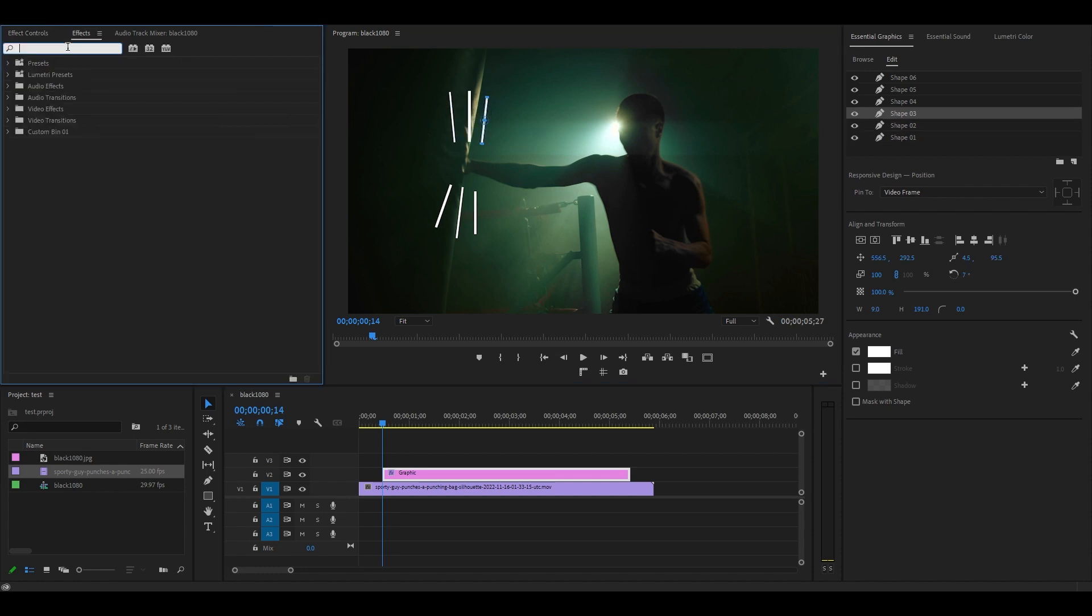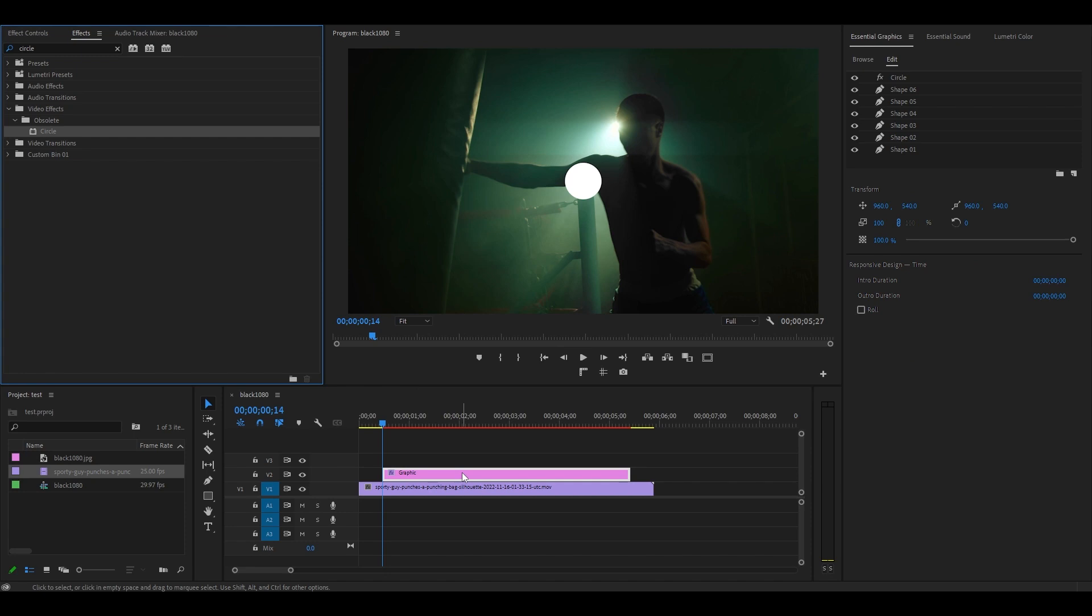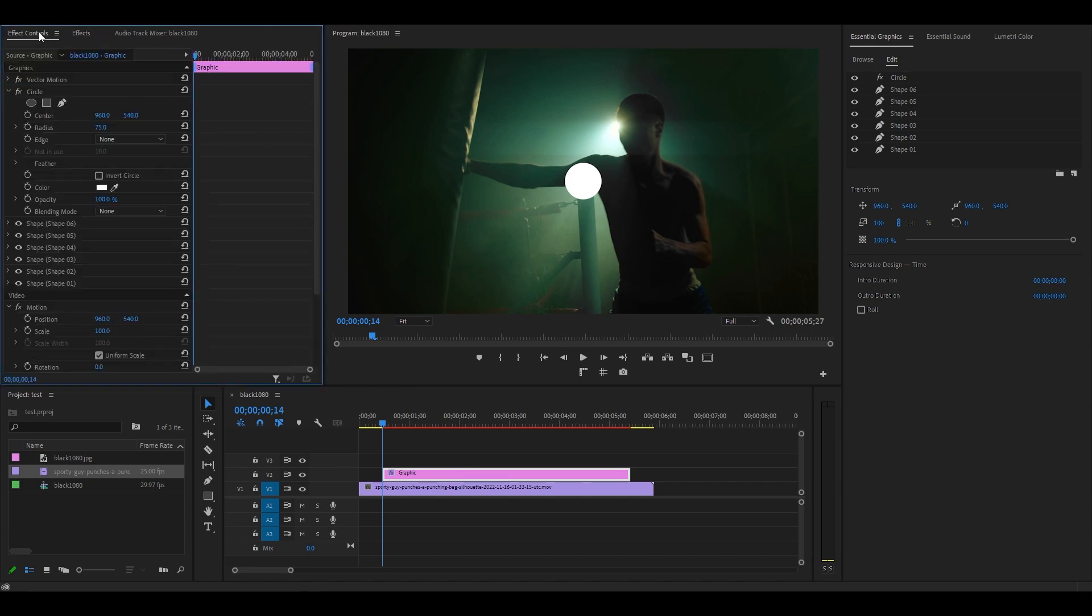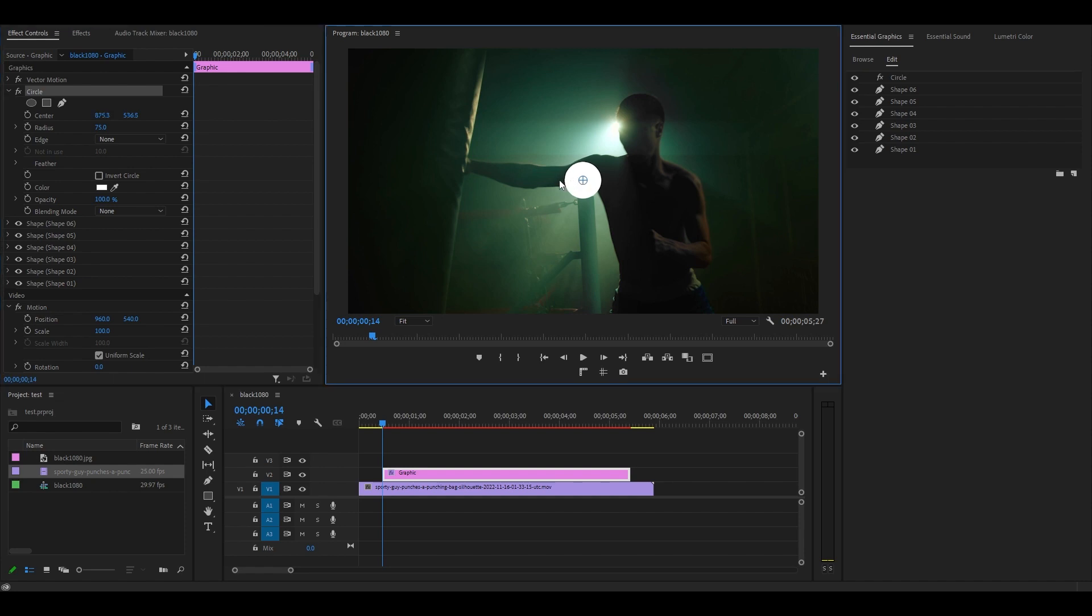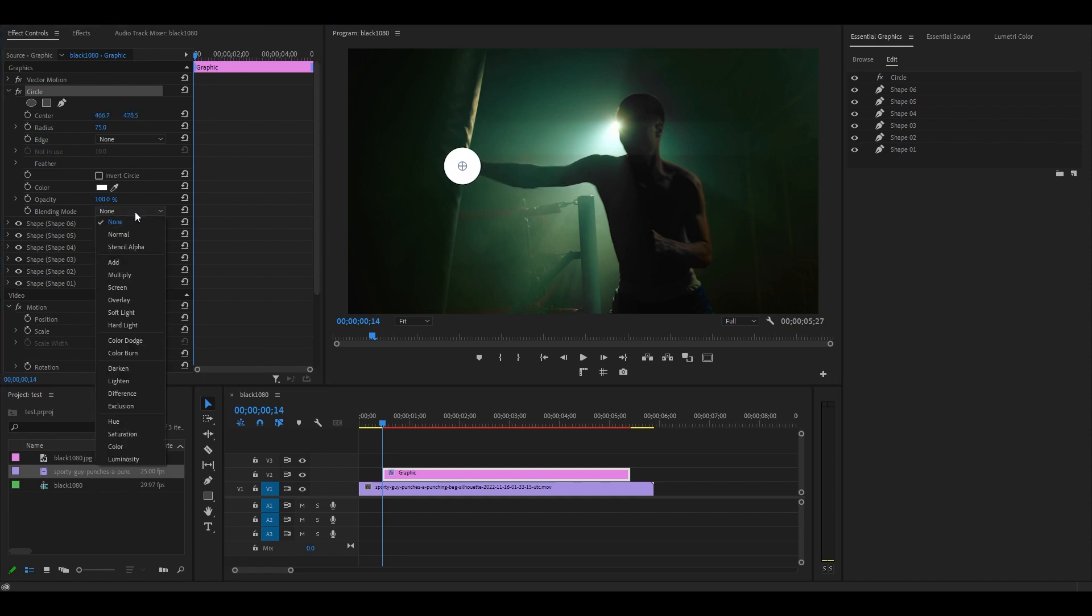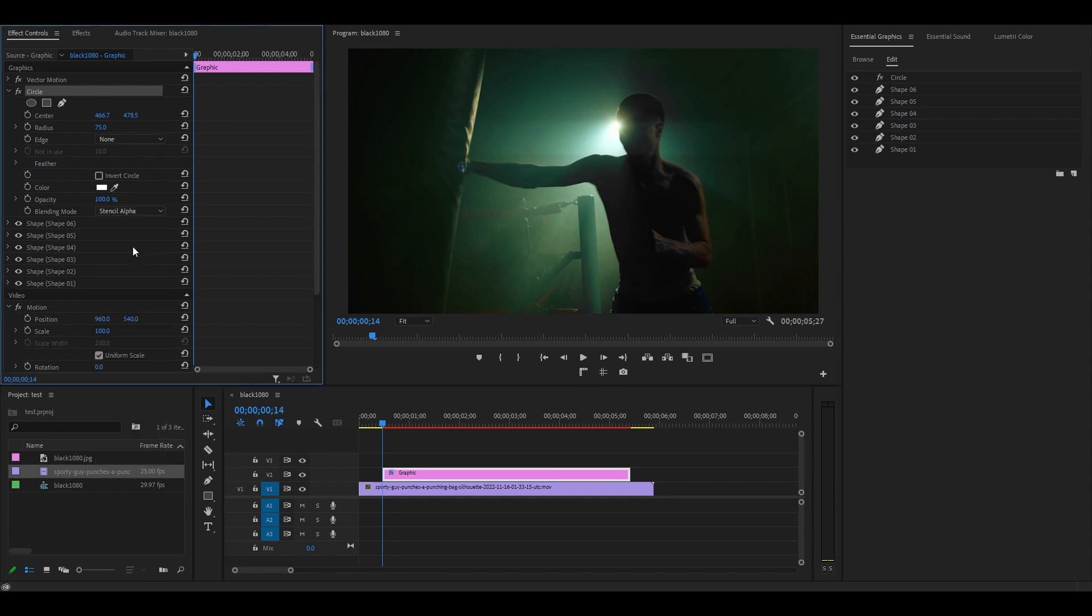Go over to effects and type in circle and add it to your graphic layer. Now go over to effect controls and click on the circle effect. Click and drag the circle to the middle of where your impact will take place. Then go over to effect controls and change the blending mode under circle to stencil alpha.